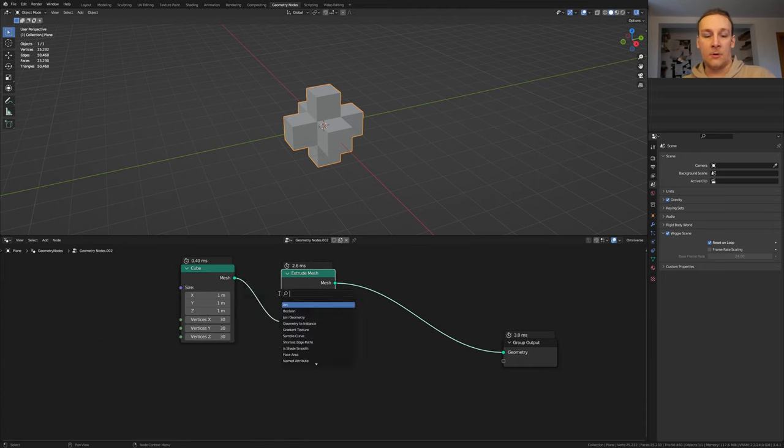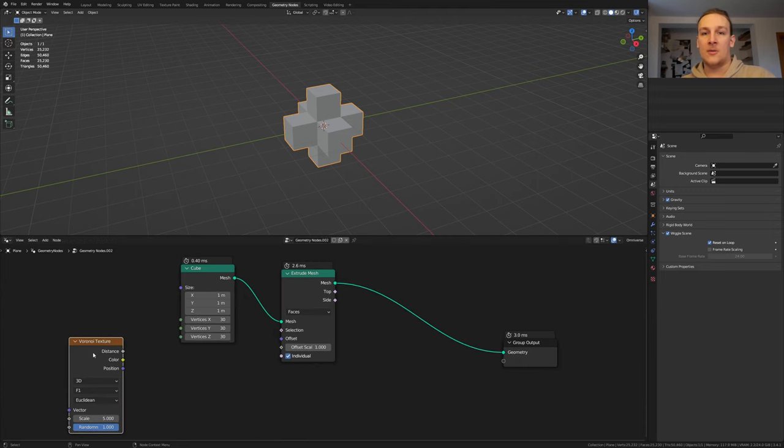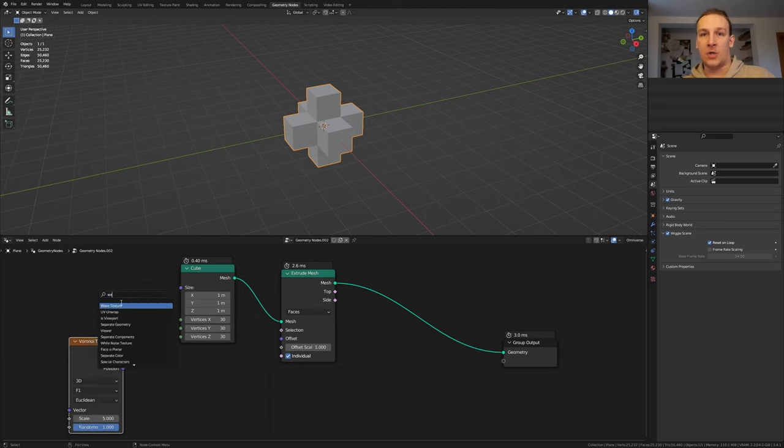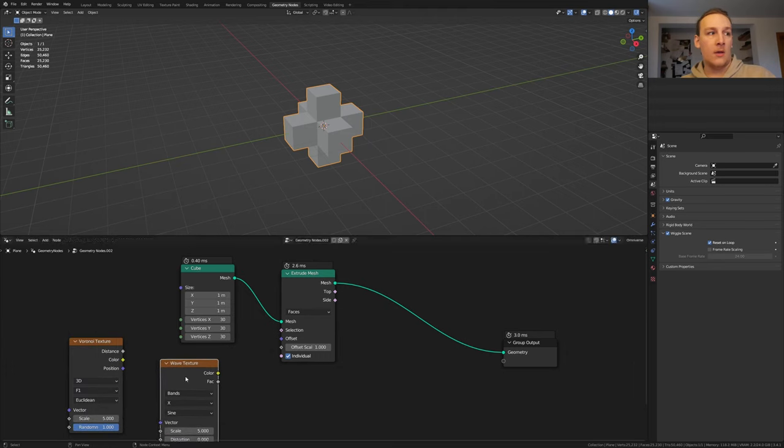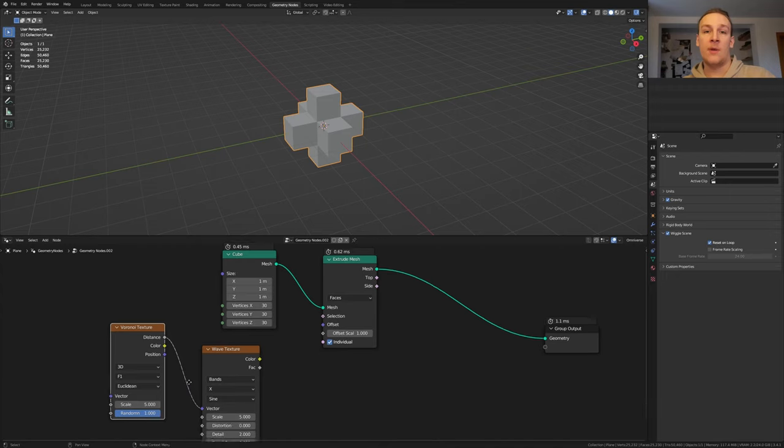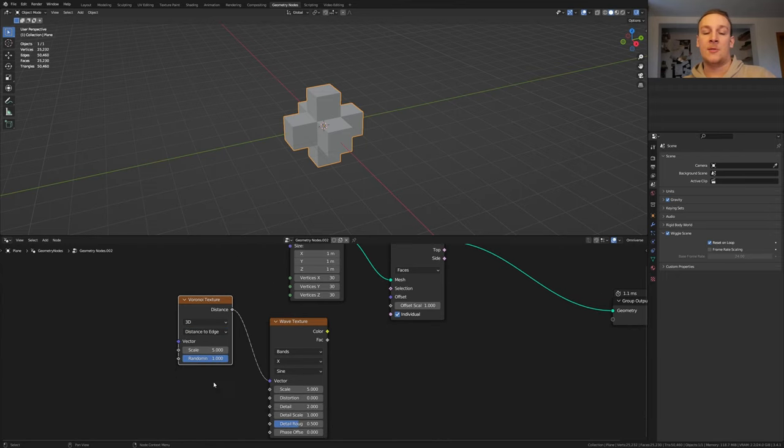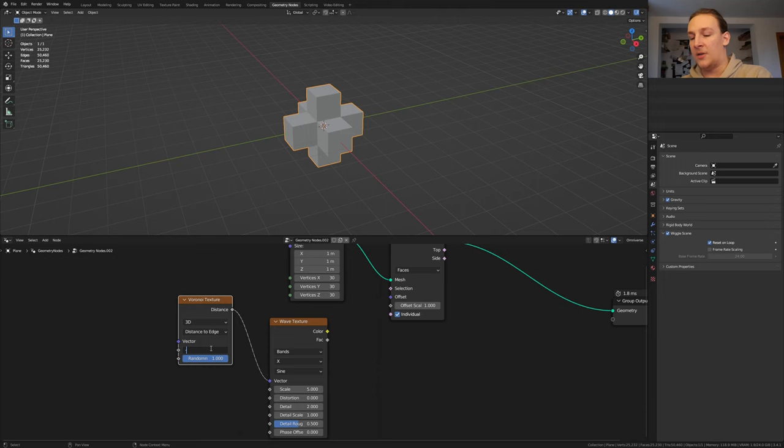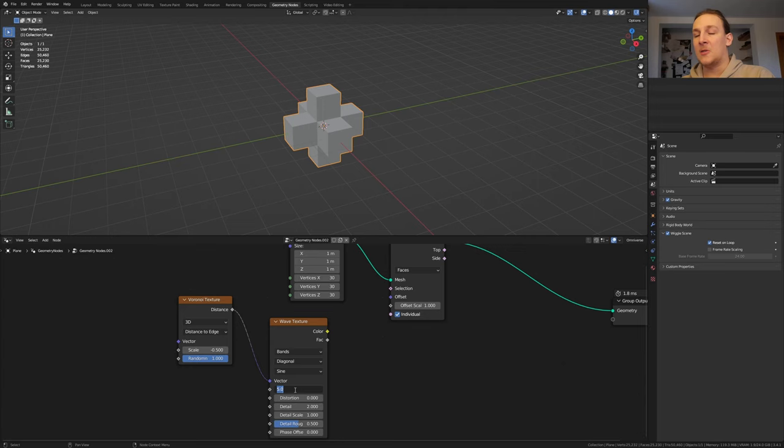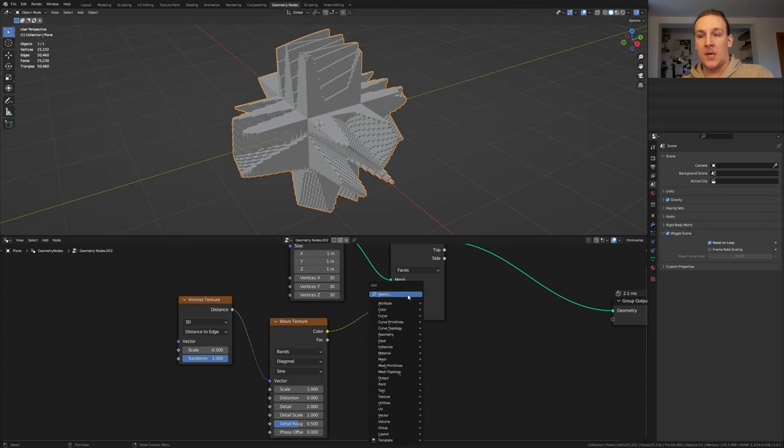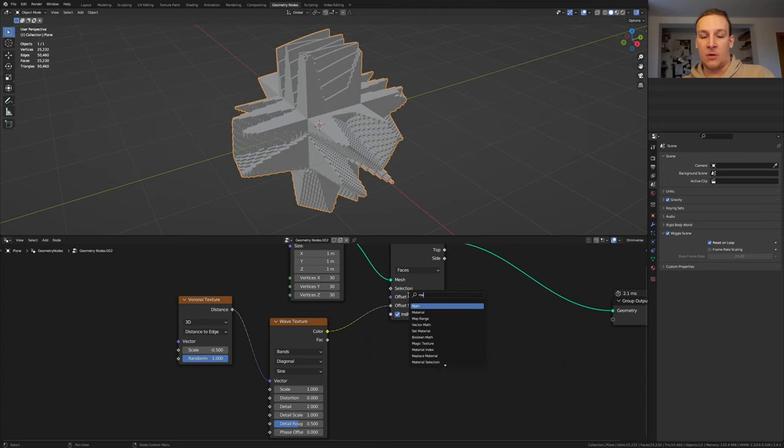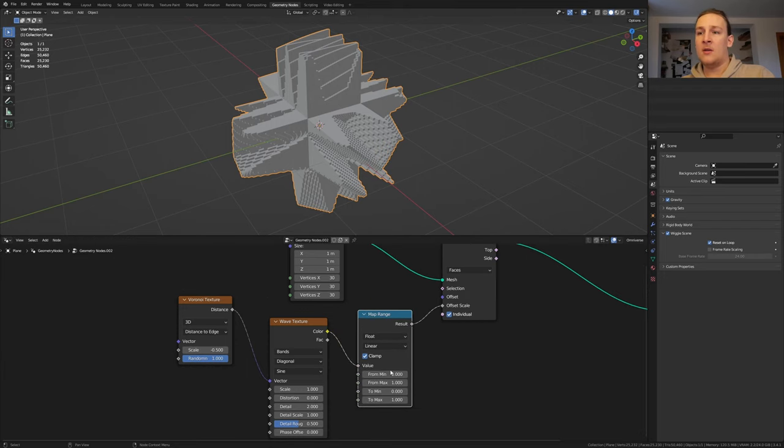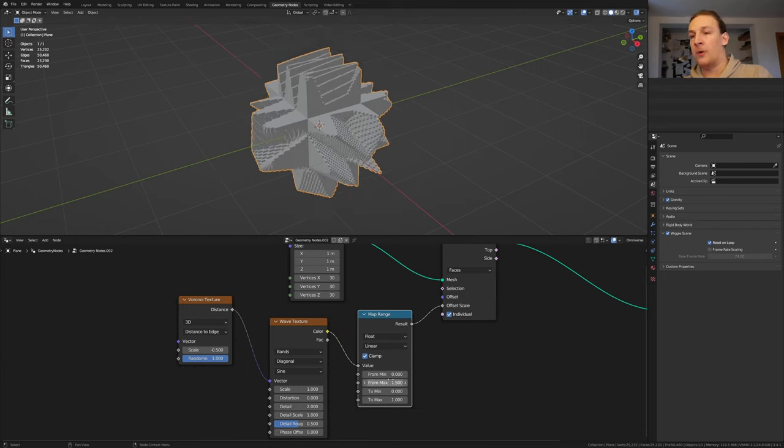Add a Voronoi texture and let's also add a wave texture and take the distance here and plug it into the vector. Set it from F1 to distance to edge. Set the scale to minus 0.5. Set the wave texture from X to diagonal. Let's also set the scale to 1 and plug the color into the offset scale. Let's also add a map range node and put that here and set the from maximum to 1.5.